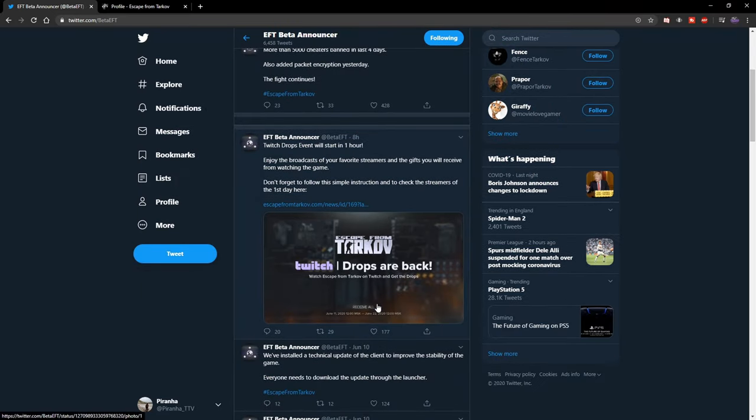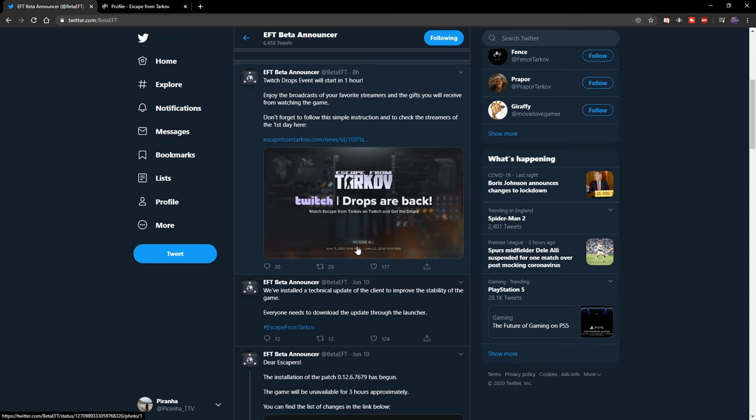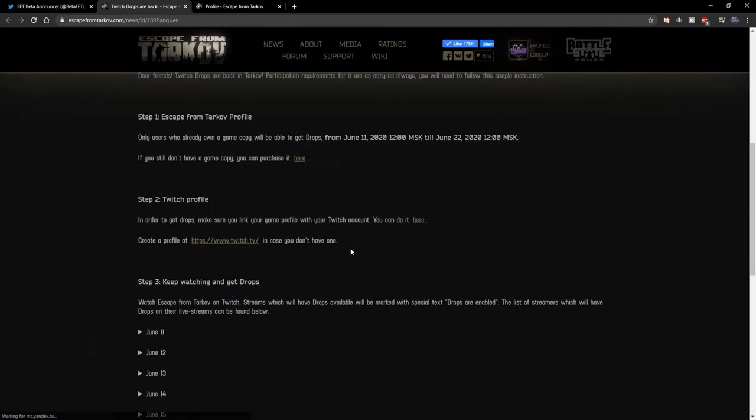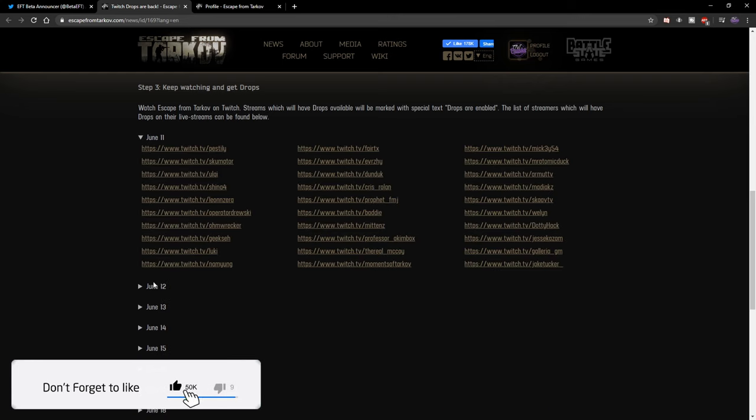Hey guys, currently at the time of recording there is a drop event going on over on Twitch for Tarkov, which means you can get free in-game items for Tarkov just for watching a stream. It's currently going on from June 11th to June 22nd. Here is the list of all the streamers that are doing it.